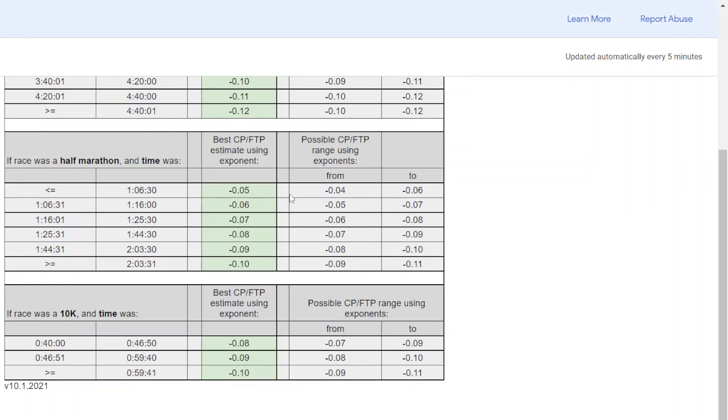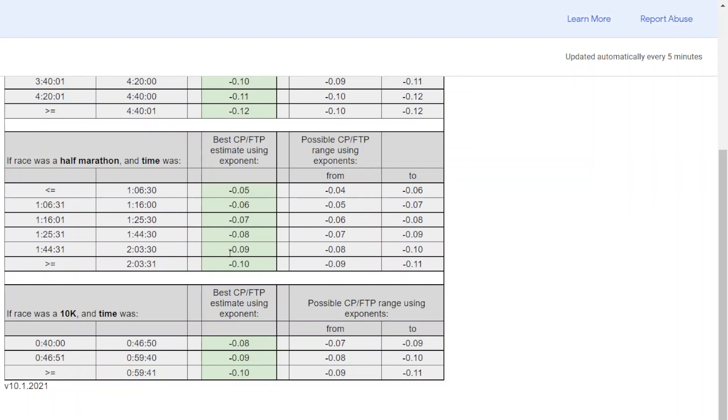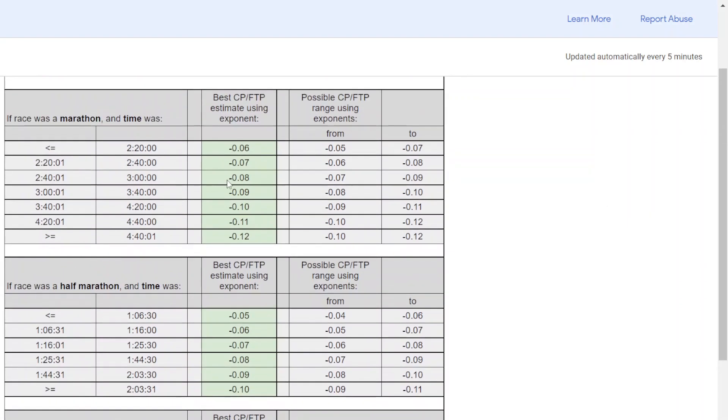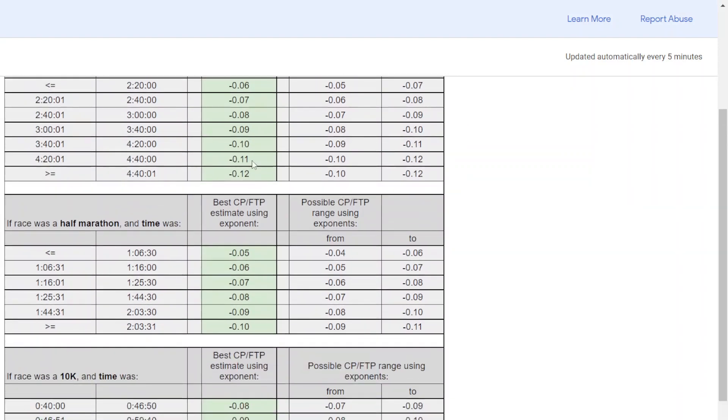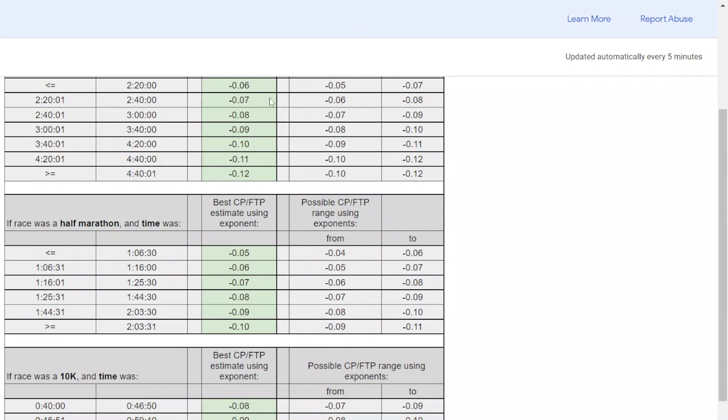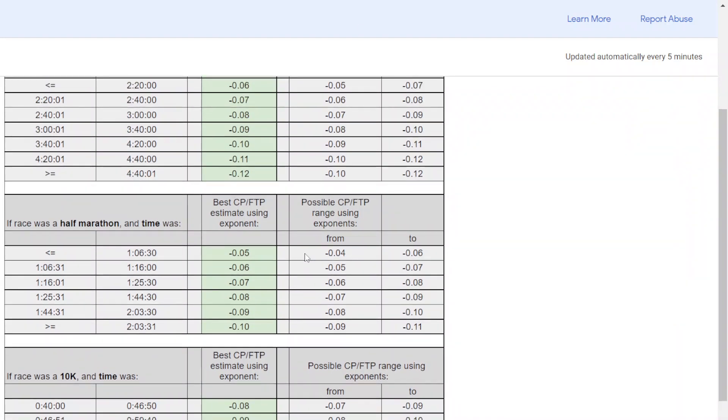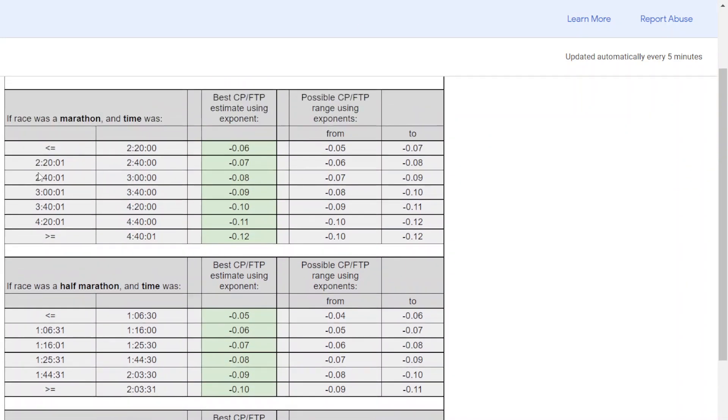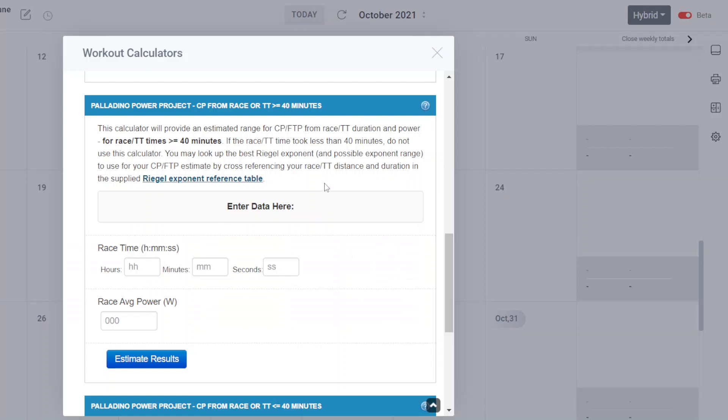So I may bounce back to this, but let me again show you when you bring this calculator. If you click on that, it'll bring this table up that allows you to look up your time and give you an exponent range to look at. Now let's demonstrate.